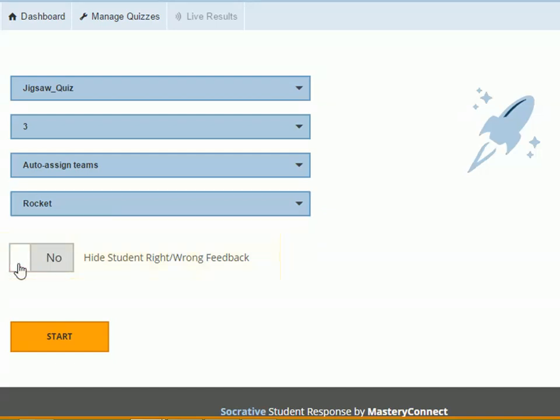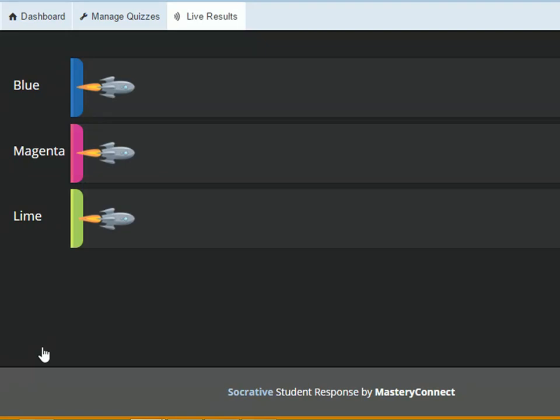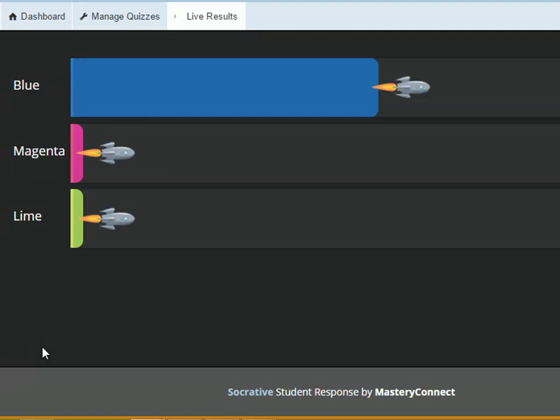Now, click Start button. Watch the rocket race as students work in their teams.